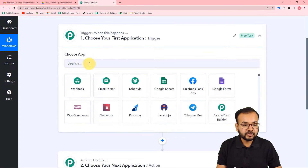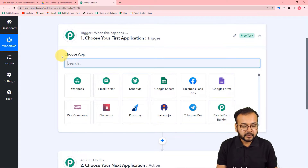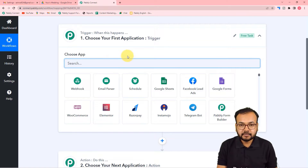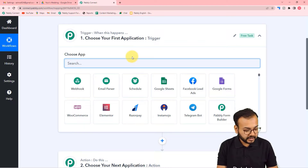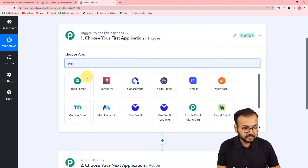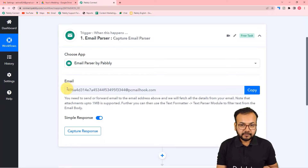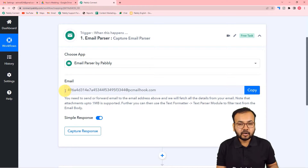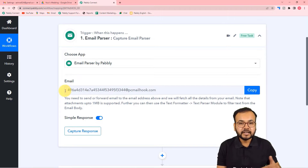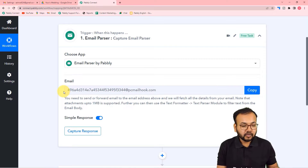First, let's set up the trigger. Here in the trigger, we are going to use a feature by Pabbly called Email Parser. Search for Email Parser. What Email Parser does is fetch and parse out the details of emails you receive on a particular email account, and the same email is captured on an address it provides.